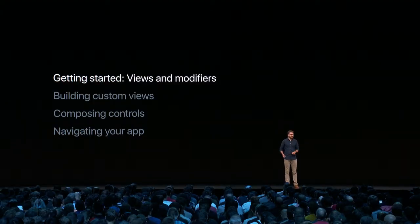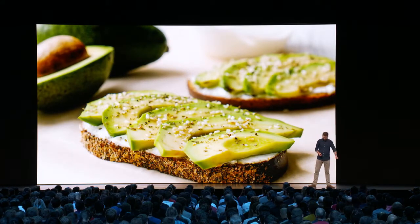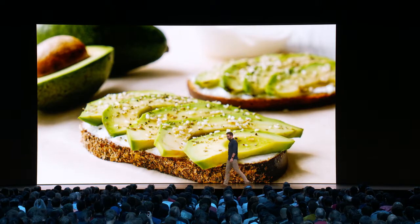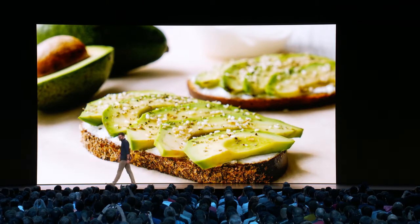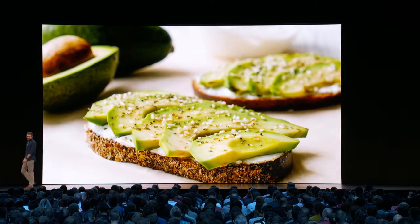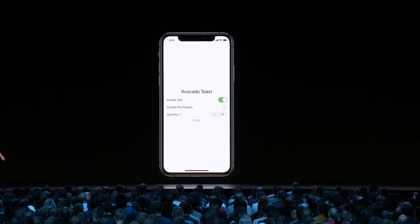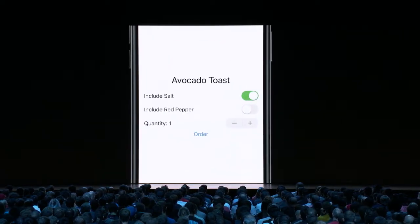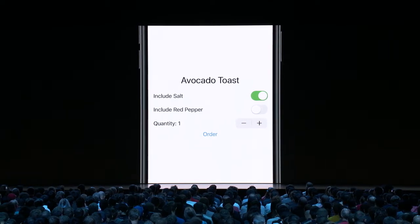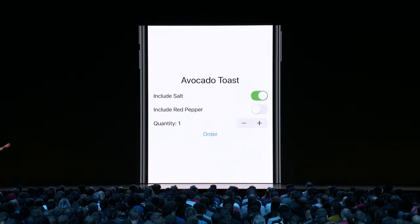If any of you have been on the internet lately, you've probably read about what millennials like myself consider to be the most important part of our lives — that's right, avocado toast. So today we're going to build an app for ordering avocado toast. I've already done a little bit of work on it, and it's a simple form that lets me quickly order just what I want right from my phone. But before we dive into the code, I want to talk a little bit about views.